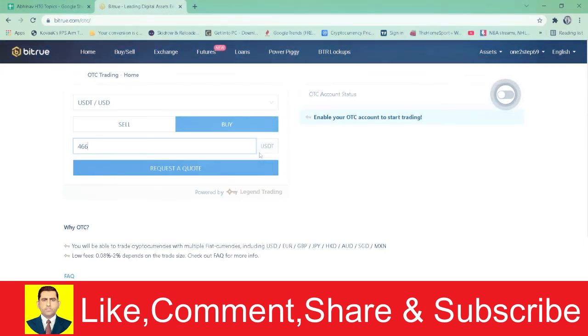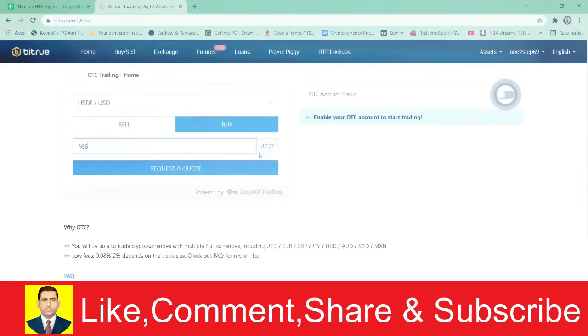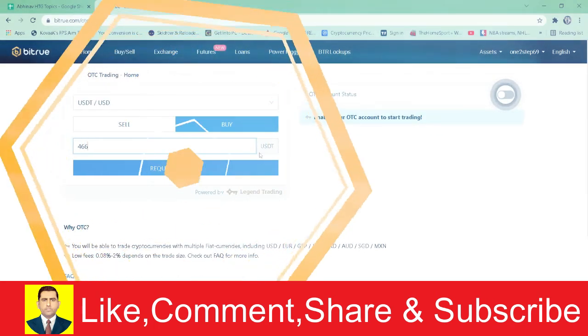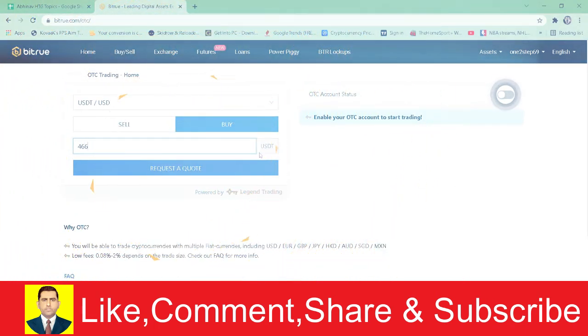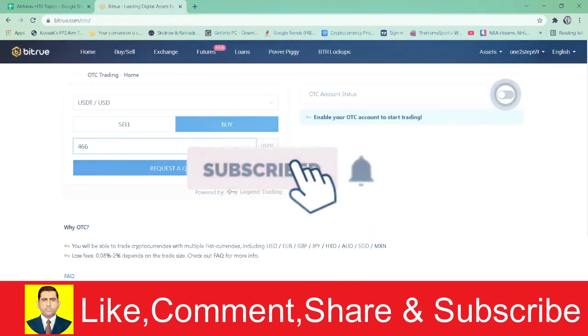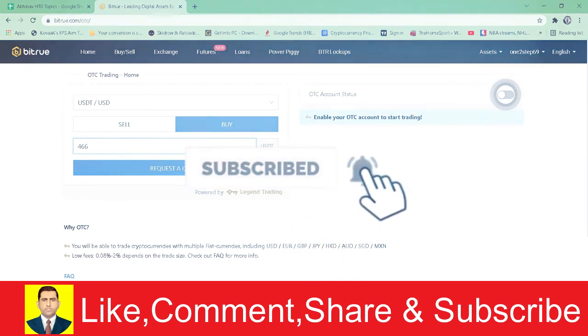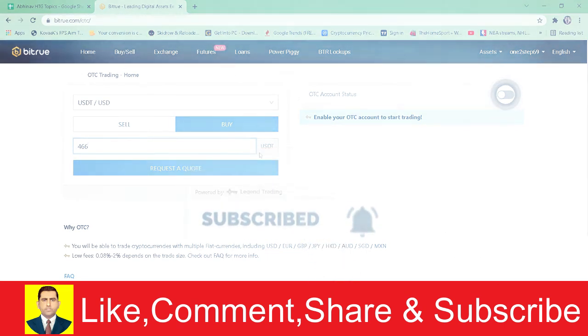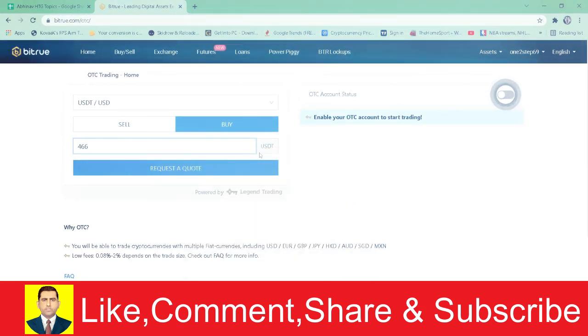So that's basically how you can buy USDT on Bitrue. Hope you were able to understand the video. If you did, don't forget to hit that like and subscribe to our YouTube channel with notifications on so you can get notified for our future videos.